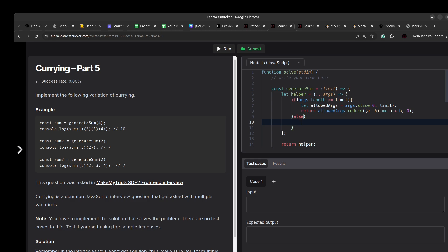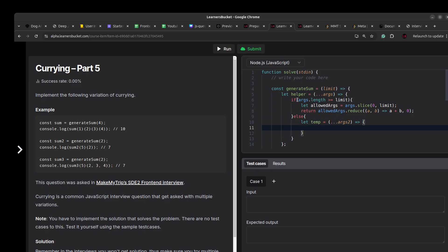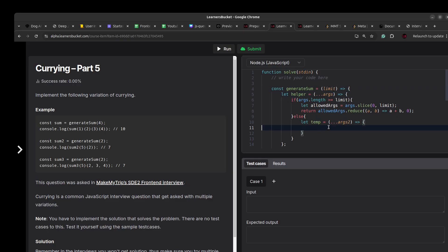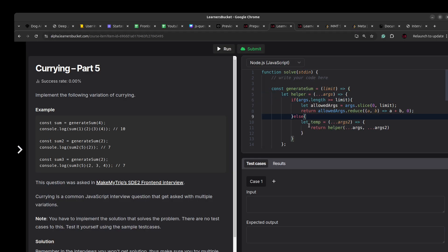Otherwise, if the limit hasn't been reached, we return a temporary function that accepts any number of new arguments. Instead of storing them in a variable, we recursively call the helper function with the combined previous and new arguments spread together. Once helper is invoked again, it repeats the check — if the limit is reached it sums, otherwise it returns the temp function again, continuing until the limit is met.